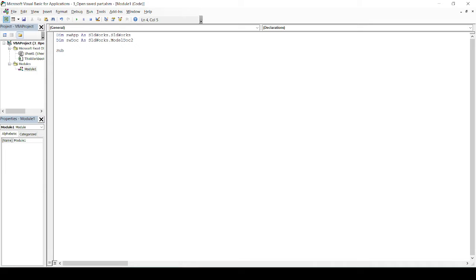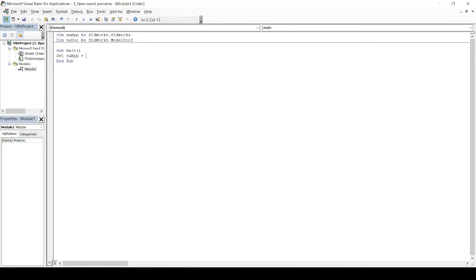Then I will start with the main program. Sub Main will automatically add End Sub. Then I will set first to open the SOLIDWORKS application. So I will set `swApp = CreateObject("SldWorks.Application")`. That's the command we are using — creating an object to launch SOLIDWORKS.